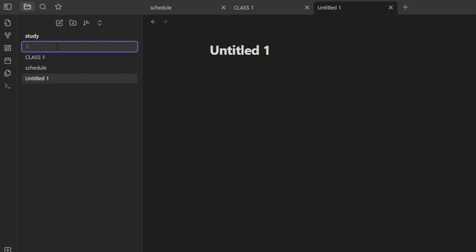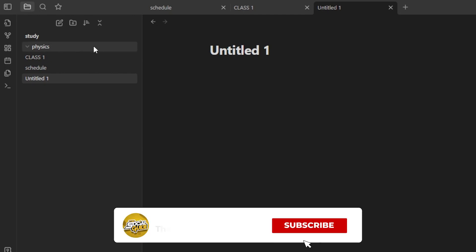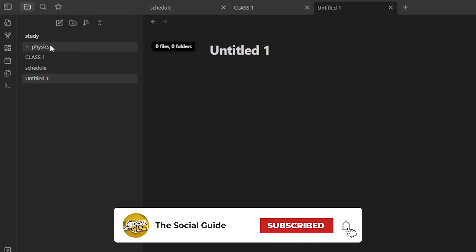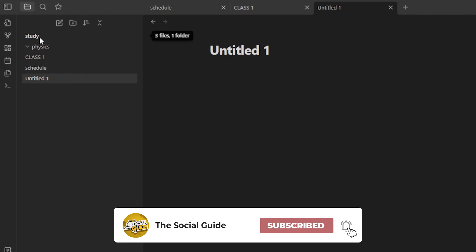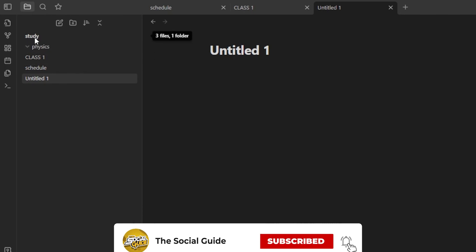I want to actually separate my study by creating different folders for each class. Let's say I have a Physics class as well. I'm going to create a folder called 'Physics,' and within this folder I can add different notes. This will help me organize better. Now I have my main project 'Study' with a Physics folder inside it.